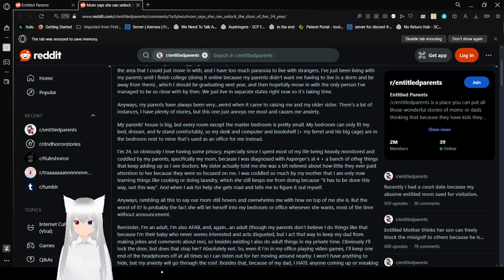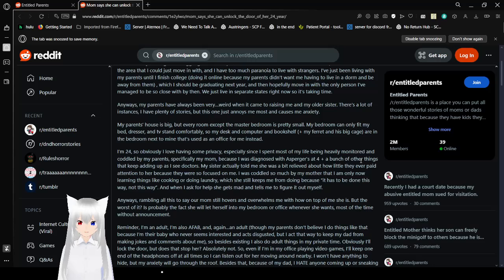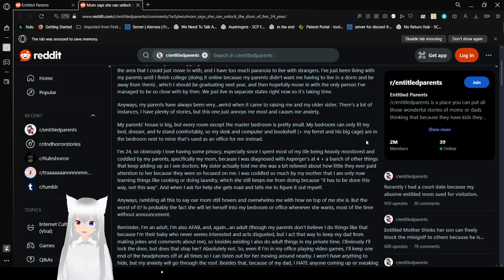Which I should be graduating next year and hopefully move in with the only person I've managed to be close with. We live in separate states right now so it's taking time. Anyways, my parents have always been very weird when it comes to raising me and my older sister. You're telling me. There's a lot of instances. I have plenty of stories but this one just annoys me and causes me anxiety. Honestly, I'm going to say the first line of this story already told me that you have a lot of trauma from your parents. My parents' house is big but every room except the master bedroom is pretty small. Oh, should we get little John with galvanized square steel to help make your bedroom fit more stuff? My bedroom can only fit my bed, dresser, and TV stand comfortably. So my desk and computer and bookshelf and my ferret's cage are in the bedroom next to mine. That's used as an office for me instead.